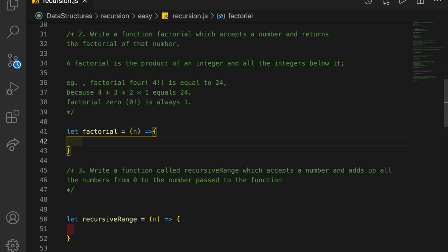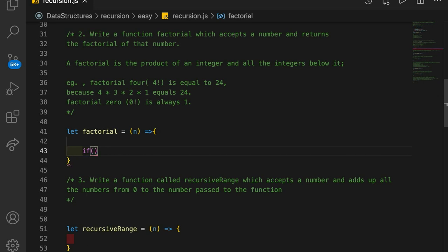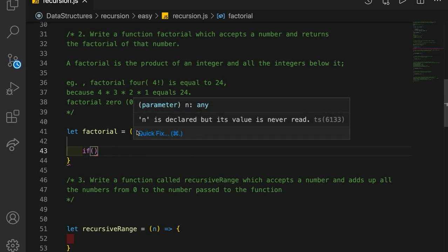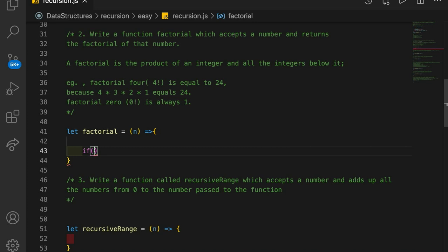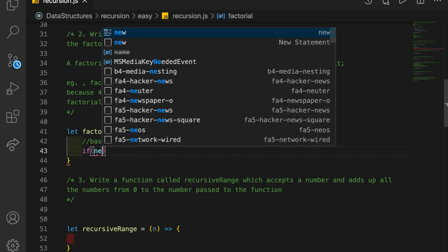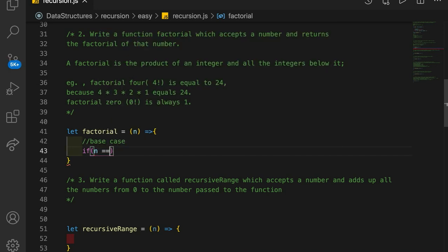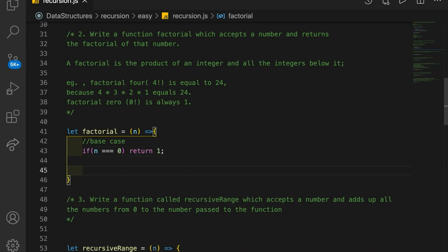So what we're going to do — this is going to be very similar to the last one. We're going to say if our n, so we're passing in what factorial we want, n is the factorial of what we want. We're going to have some kind of base case. Our base case is going to be when n is equal to 0. So what happens when n equals 0? We're going to return 1.